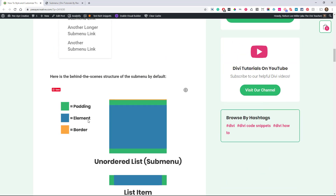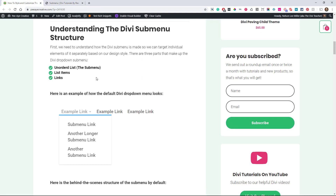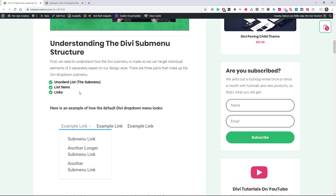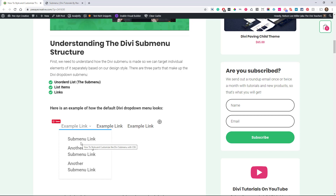Let's start with this very first example. There are actually three separate parts to the submenu. First, the unordered list — that's the overall submenu container, the dropdown itself. Then there are list items, which are the individual menu items. And then inside each list item is a link, because it's not just a list of words, it's a list of links. Just think of it as those three things.